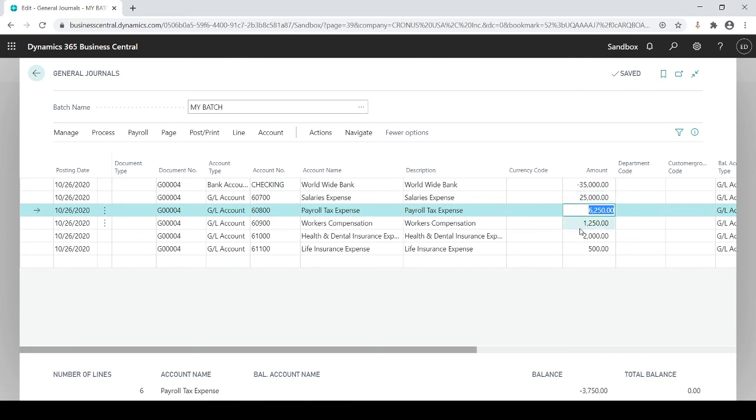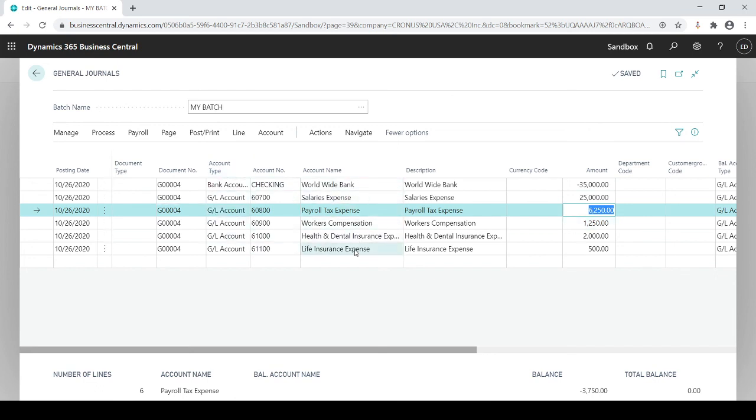So I can either save the amounts, override them if I want to, or have them just come in as all zeros and I type them in all over again. But the bulk of the work is done for you because all the lines, in this case the six lines, automatically came in and I don't have to retype them.